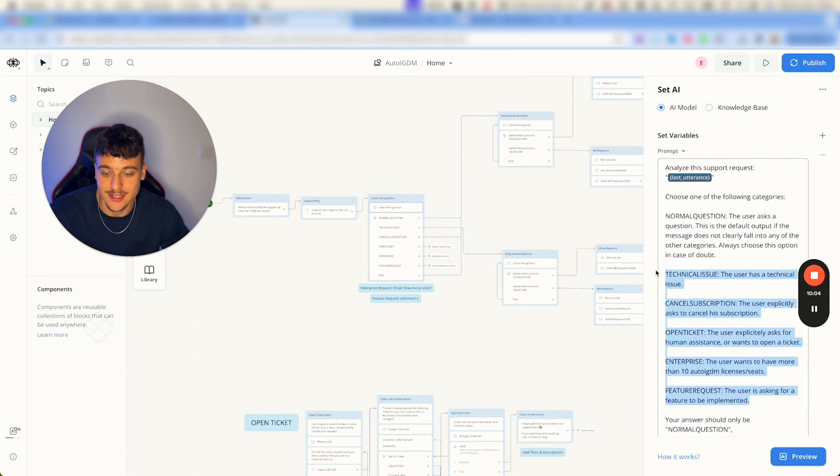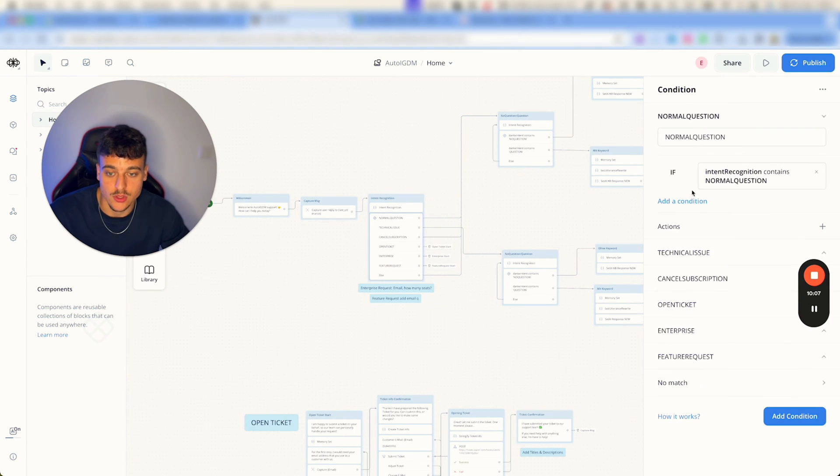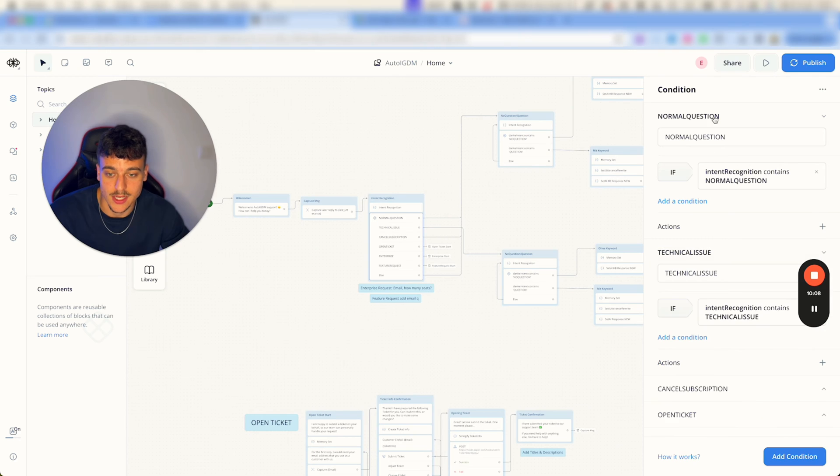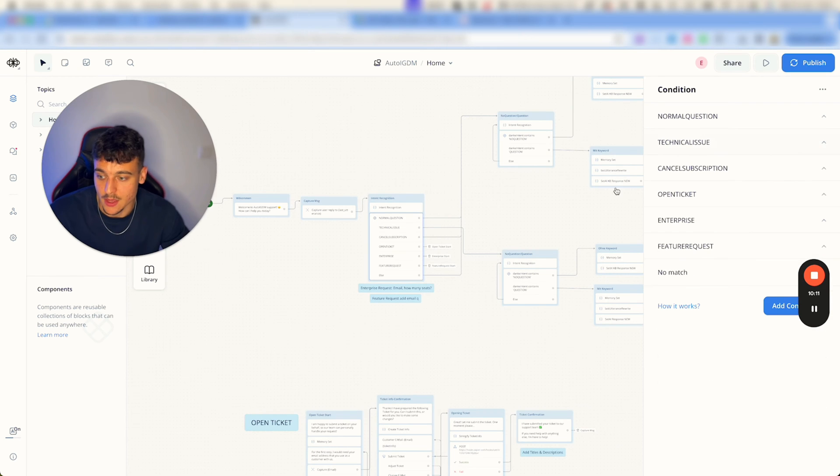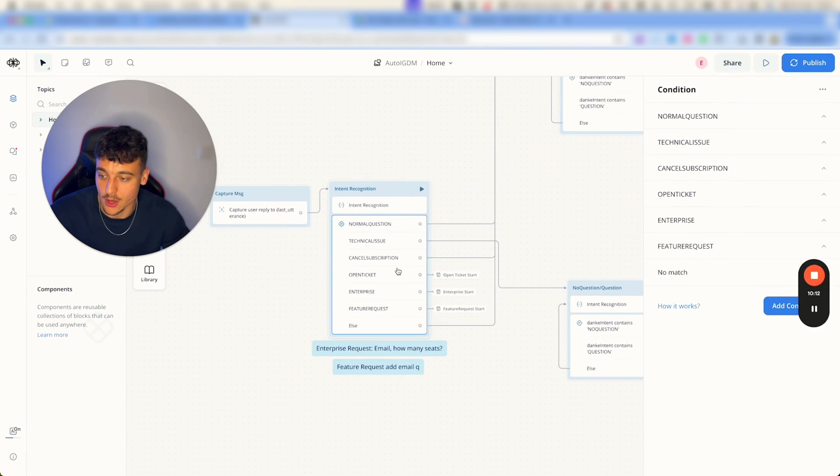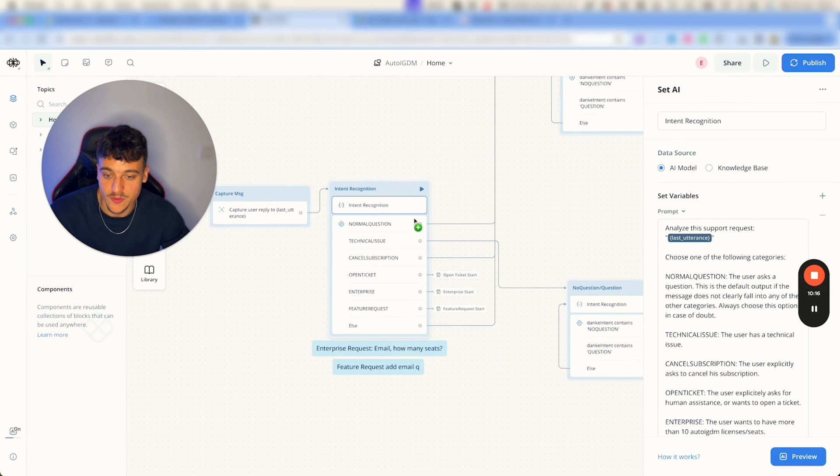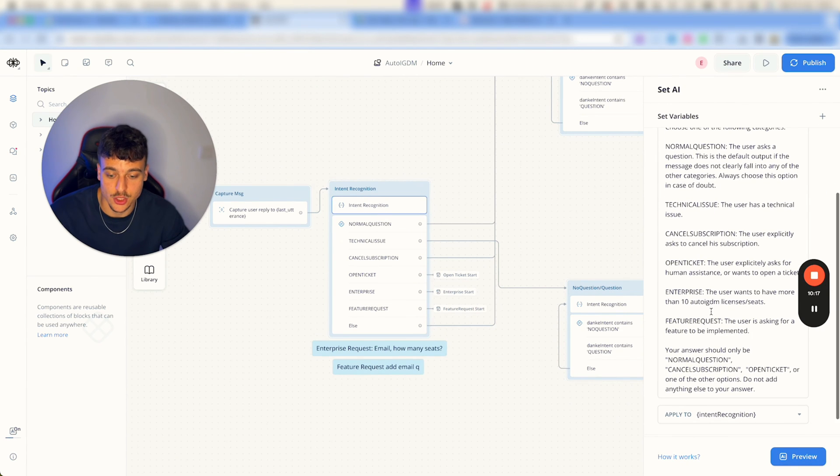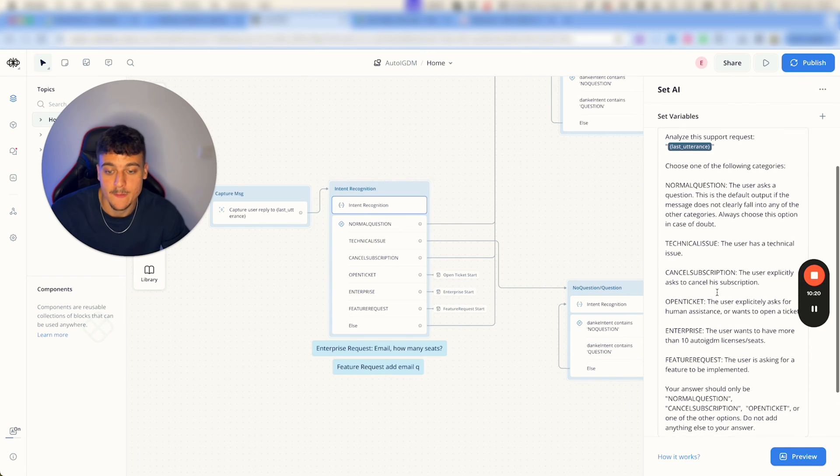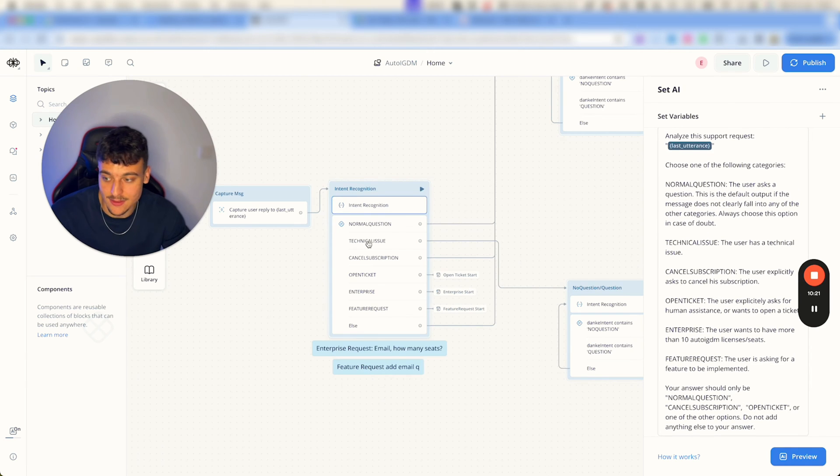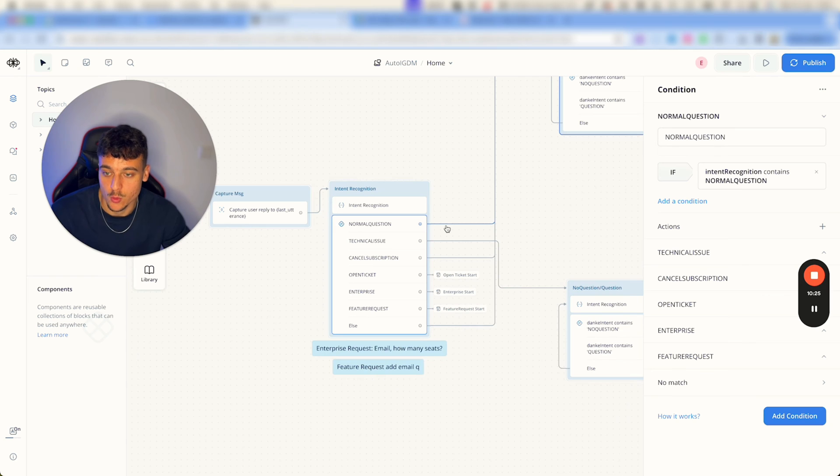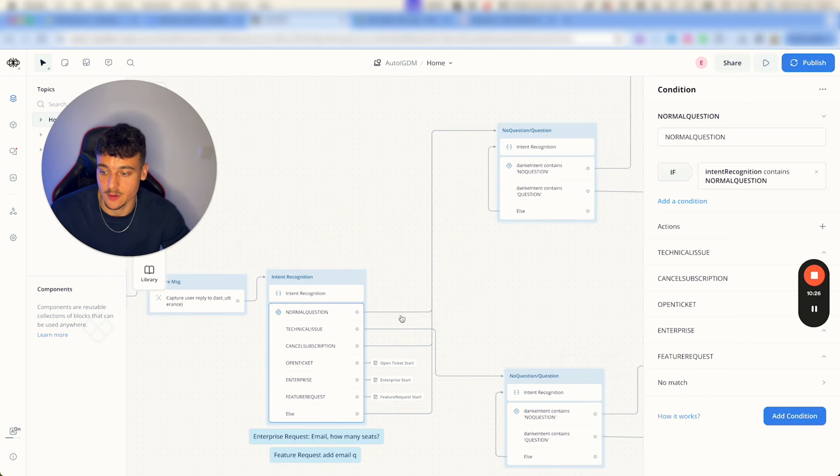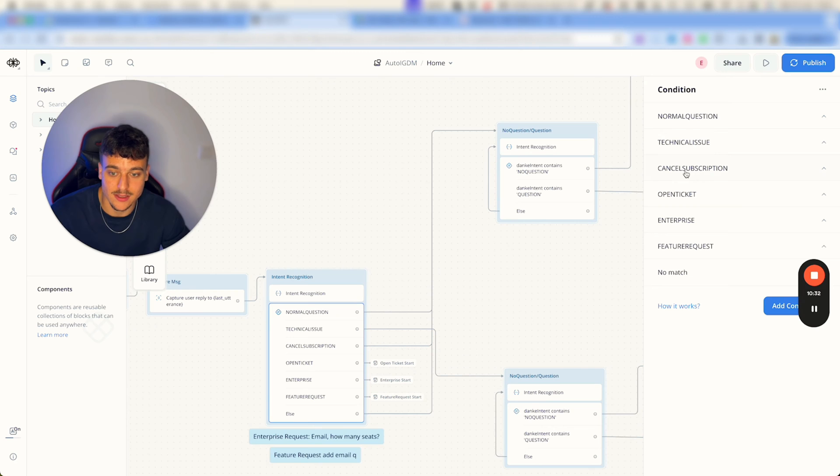Once you've adjusted the intent recognition, added some different intents over here, what you're going to have to do is go to the conditions right here and adjust them accordingly. If you don't know how conditions work, basically a normal question—we're saying right here with this intent recognition we're saving into a variable intent recognition the intent that the user had, and then if the variable matches normal question we go down a specific path.